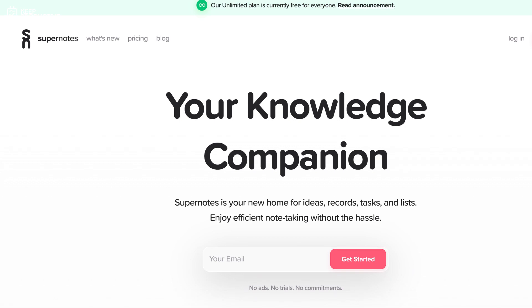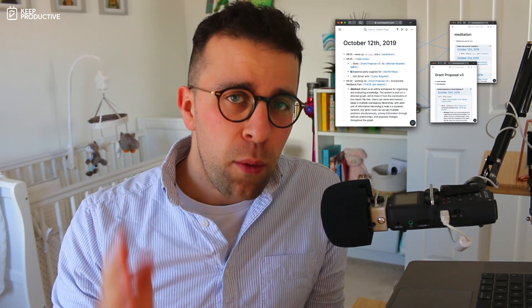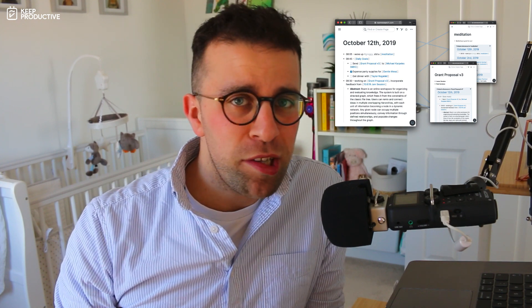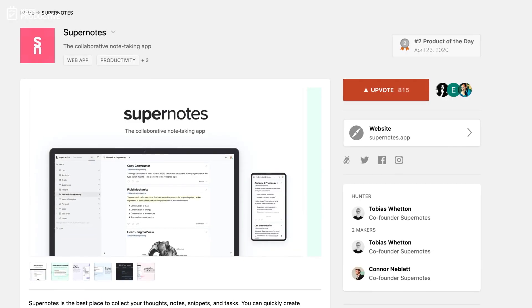Hello everyone and welcome back to the Keep Productive YouTube channel. Today we'll be diving into an application called Supernotes. This is a web application that's been getting a lot of attention, especially with students and those who are taking light notes.